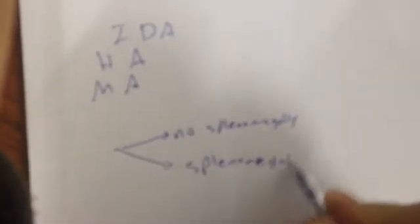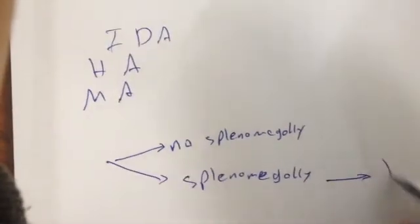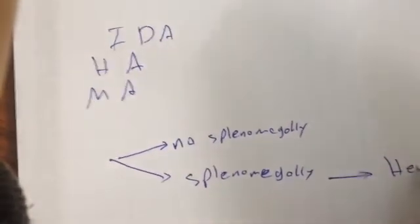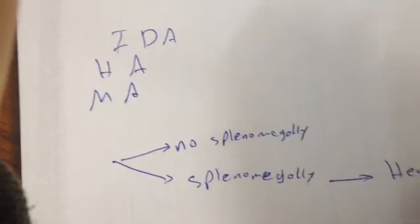So you have two options. If the patient has no splenomegaly, that's one option. If you have splenomegaly, that's the second option. If you have splenomegaly, we directly know it's hemolytic anemia.